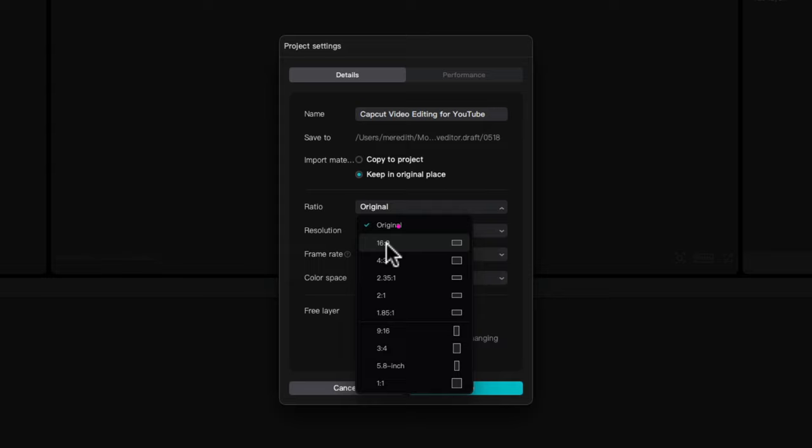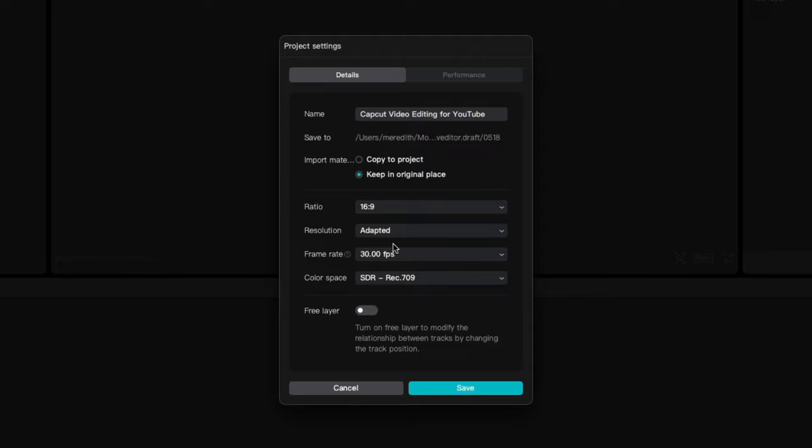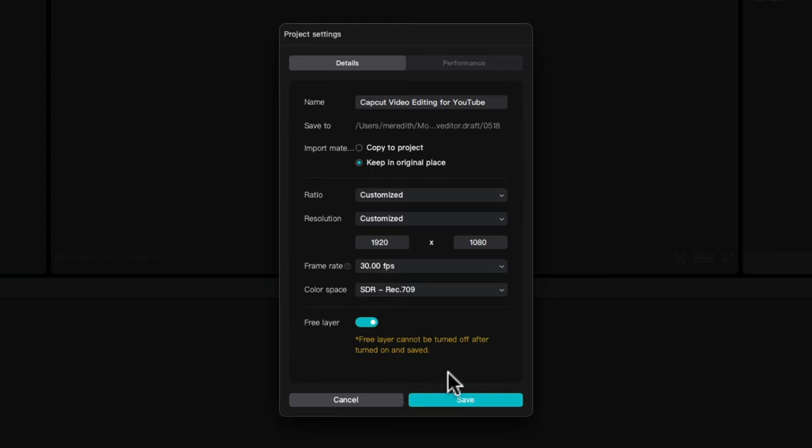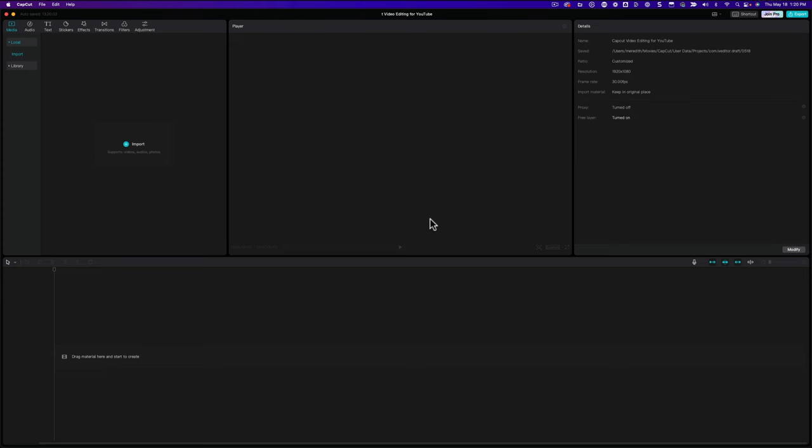Then I want to make sure that I'm going to select the ratio as a 16 to 9 video. You can see we have a lot of different options here, but for a YouTube video, we want it to be 16 to 9. And our resolution, we're just going to keep this at 30 frames per second. Color space is going to stay the same, and I'm going to turn free layer on because that's just how I prefer to do it inside of CapCut. So you probably want to turn yours on too if you're following along. At the bottom, let's hit save.